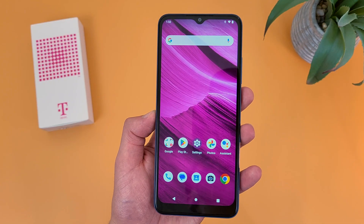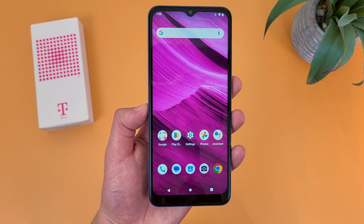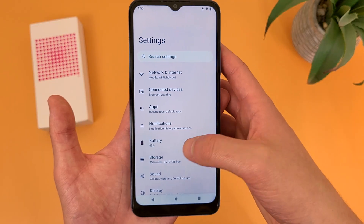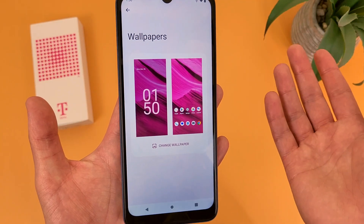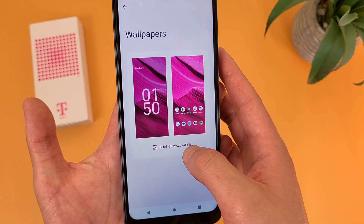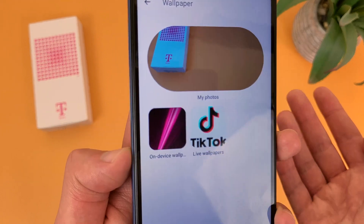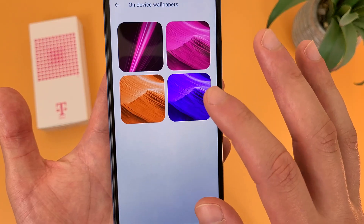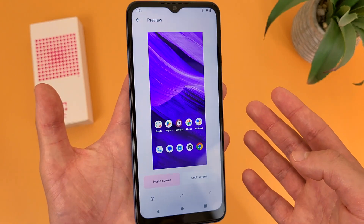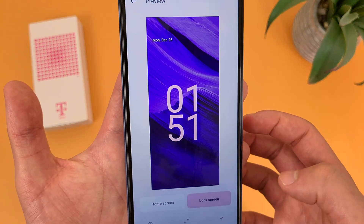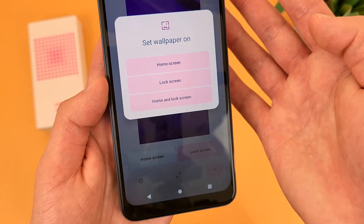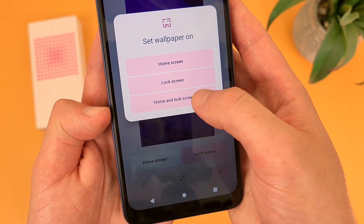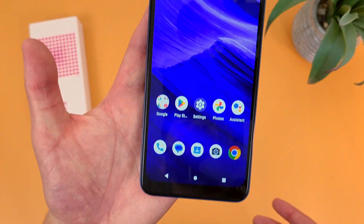Now let's take a look at how you can change your wallpaper. Go to Settings, then go to Wallpaper and Style, and select Change Wallpaper. From here, you can choose between on-device wallpapers or your own photos. Once you choose a wallpaper, it's going to give you a preview for home screen and lock screen. Once everything looks good, hit the check mark. You'll then have the choice between home screen, lock screen, or both. I'm going to hit both — and now the wallpaper has been changed.